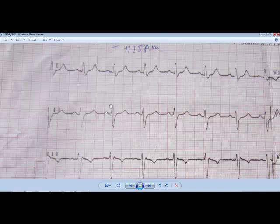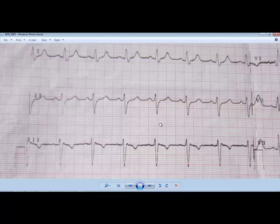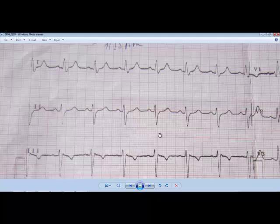So here we can see it is a left axis deviation, and also the S wave is larger in lead 2 and lead 3 — the S wave is larger than the R wave. This ECG also shows us that the patient might have a left anterior fascicular block. Thank you — please rate, comment, and subscribe to the channel.